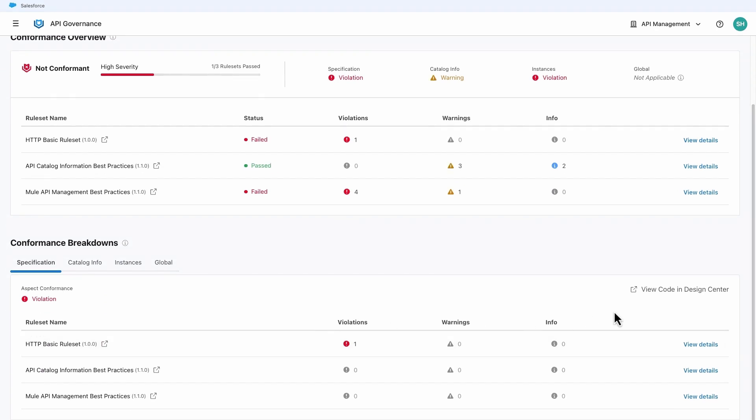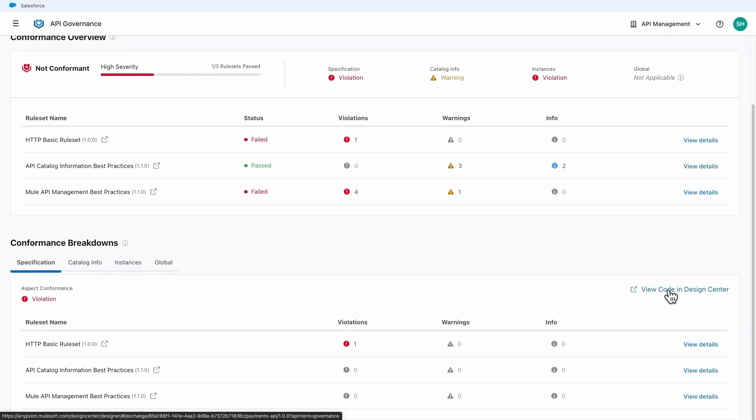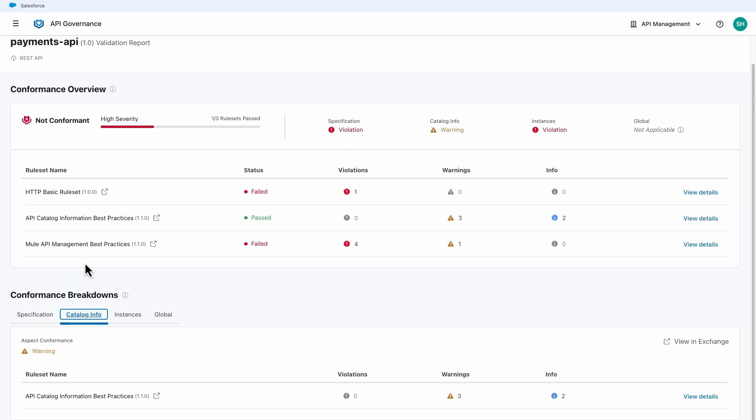The report drills down into each aspect of the API and gives direct links to Anypoint Design Center to update the API specification, Anypoint Exchange to update the API catalog information, and lastly, API Manager to update the API instance.